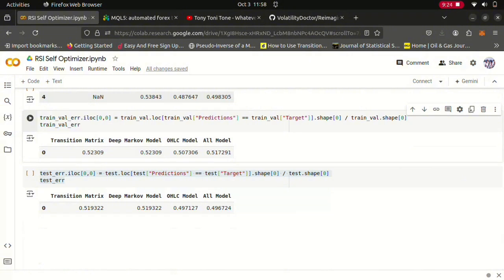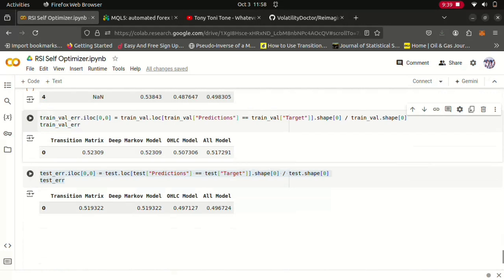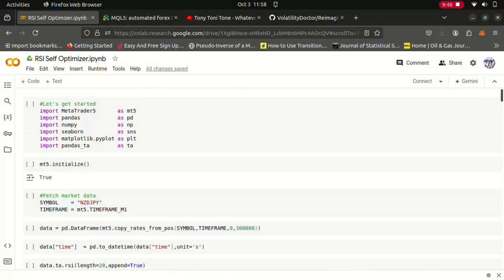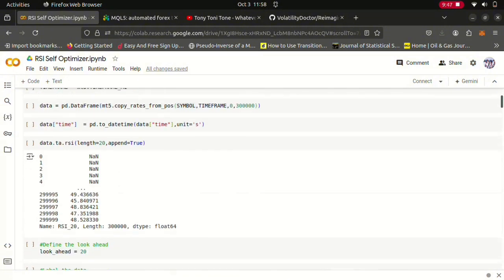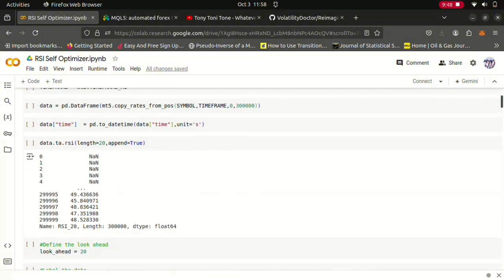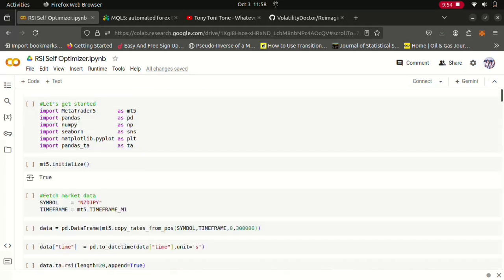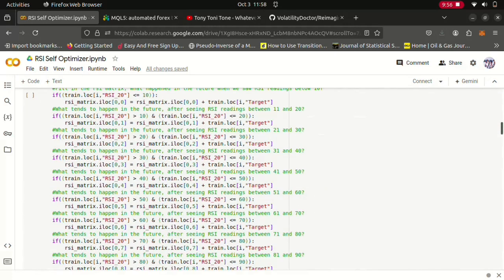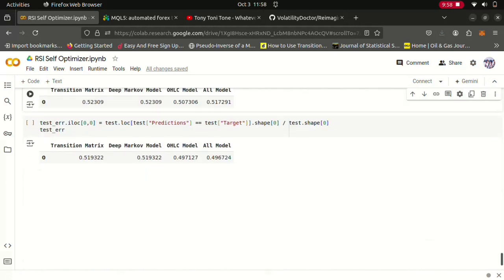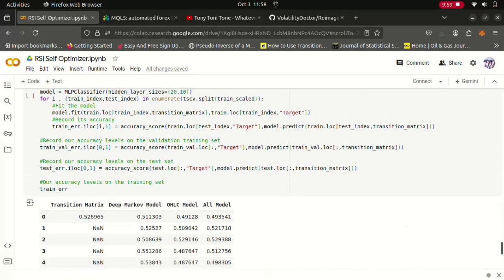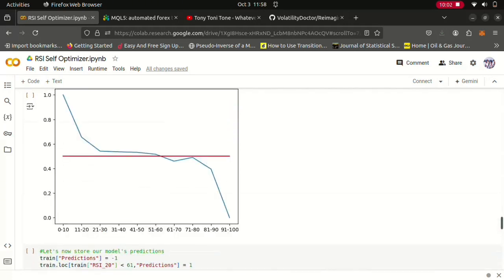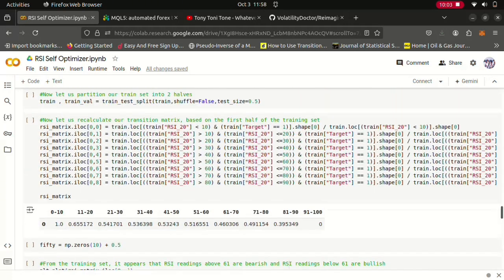However, we outperformed a model that was trying to directly predict price given market quotes and we outperformed a model that used all this data. So simply taking a Markov model is actually more reliable than trying to use a deep neural network predicting price. And mind you, this was all done using a simple RSI indicator. Our Markov states were being determined by the RSI. So yeah, that was quite interesting.